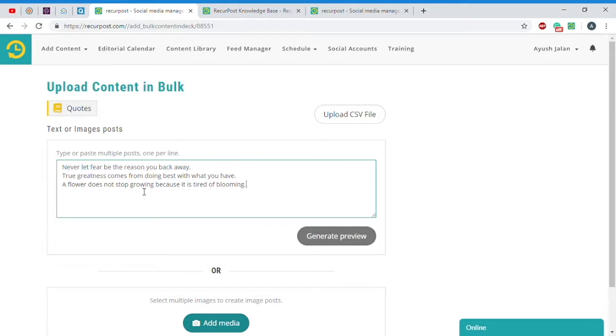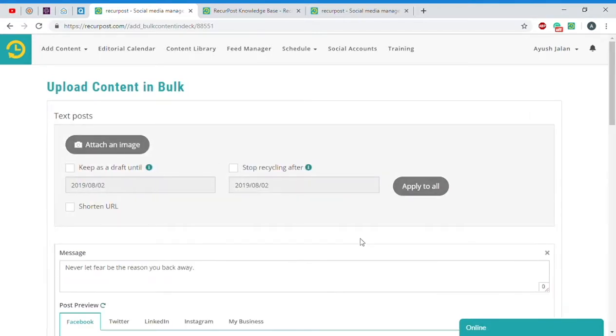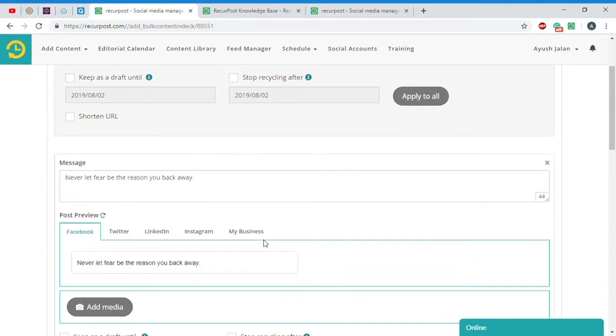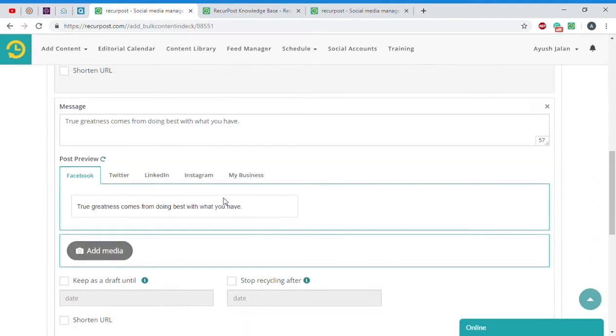Once you're happy with your content, click on Generate Preview. You'll see how each individual sentence is now a different update.